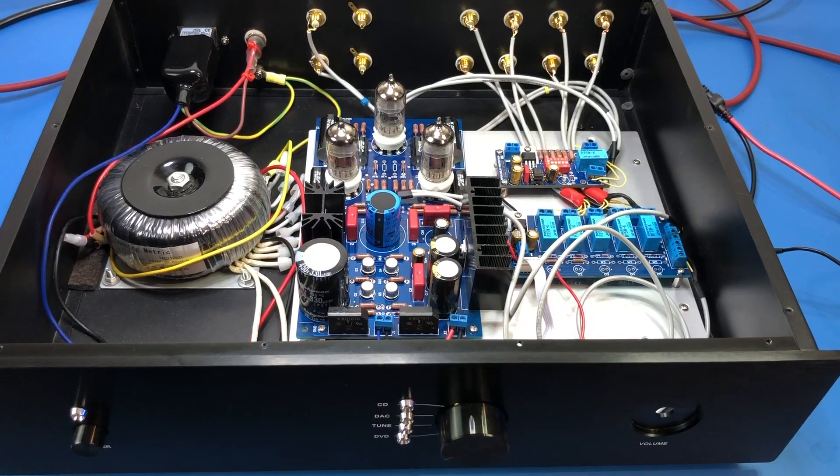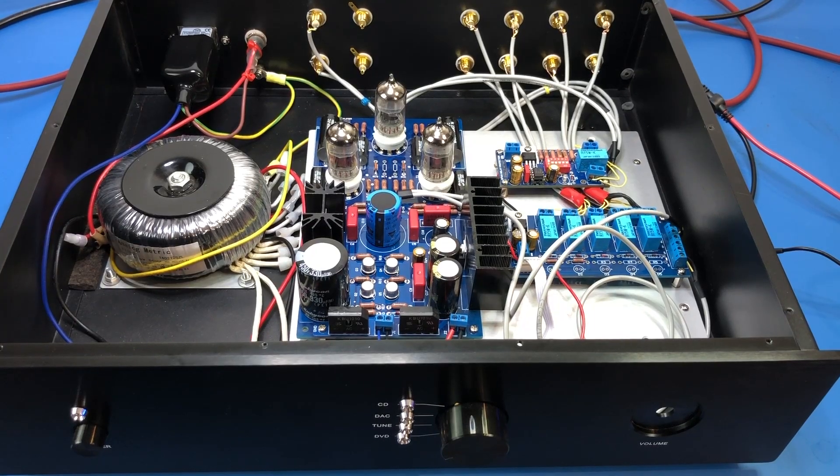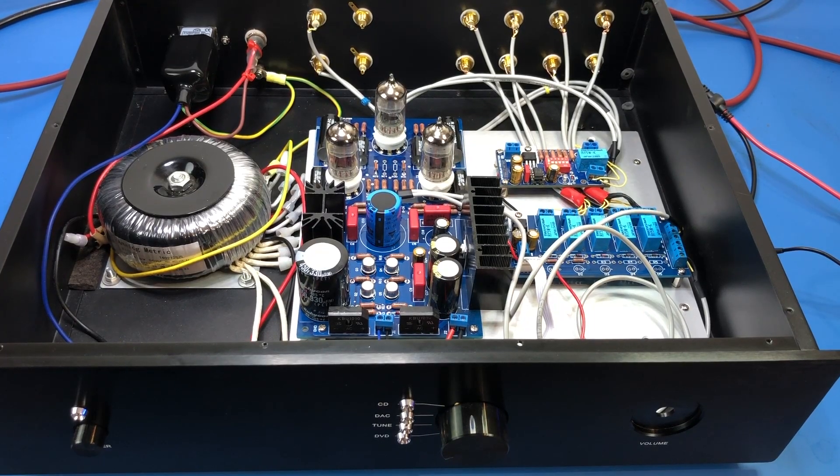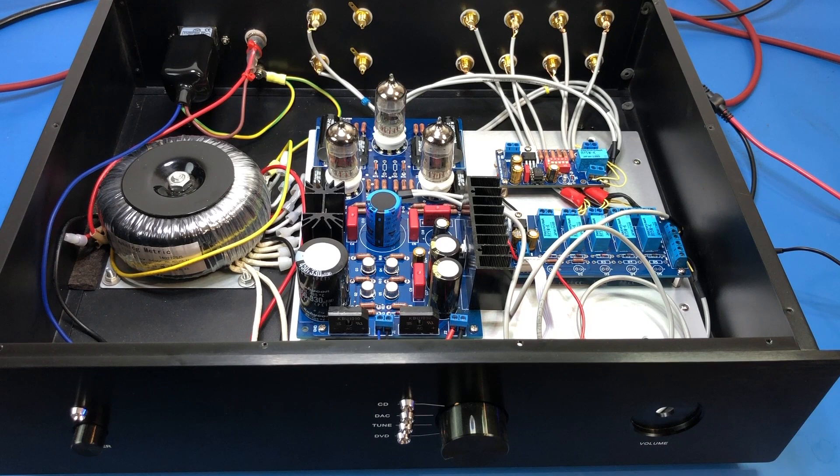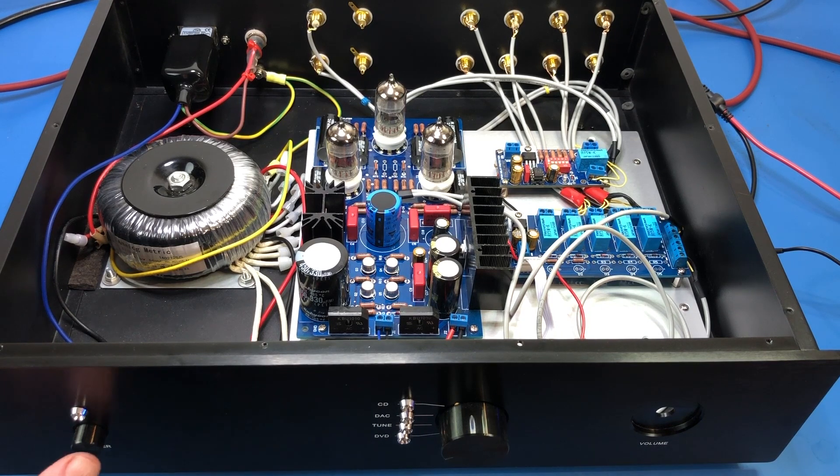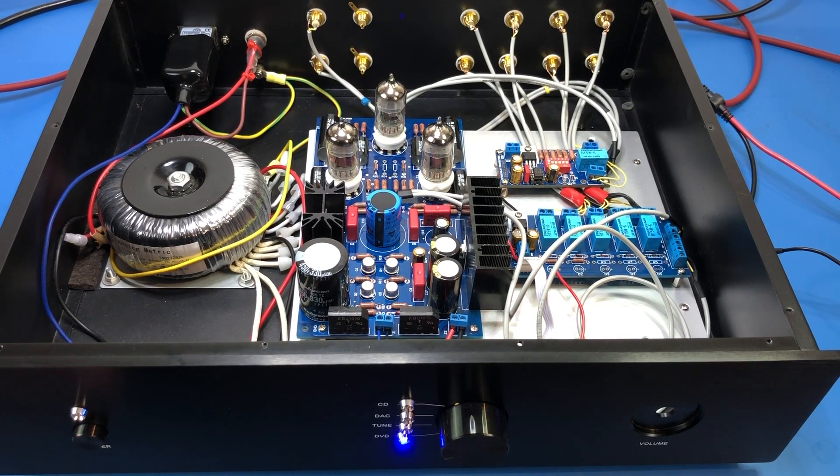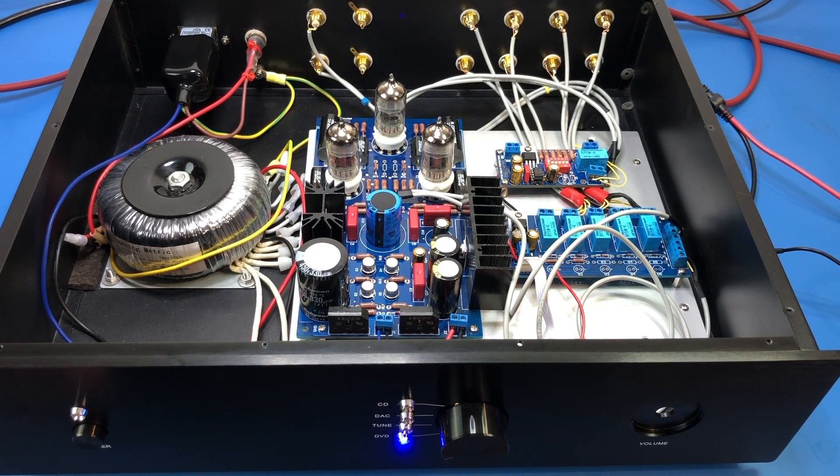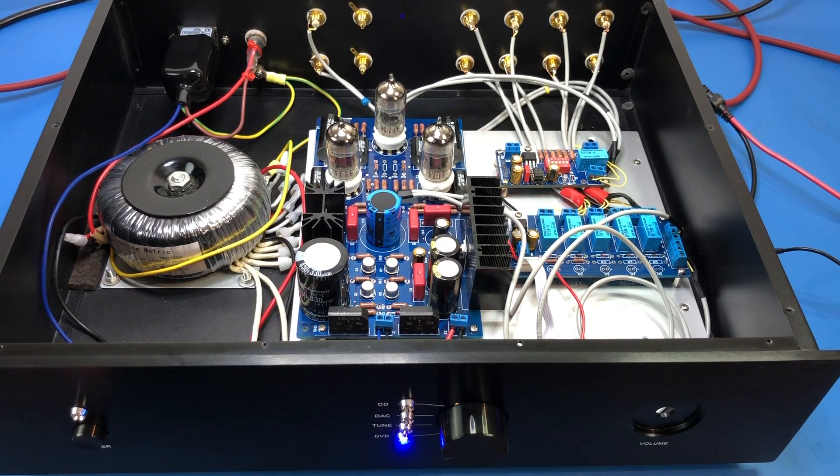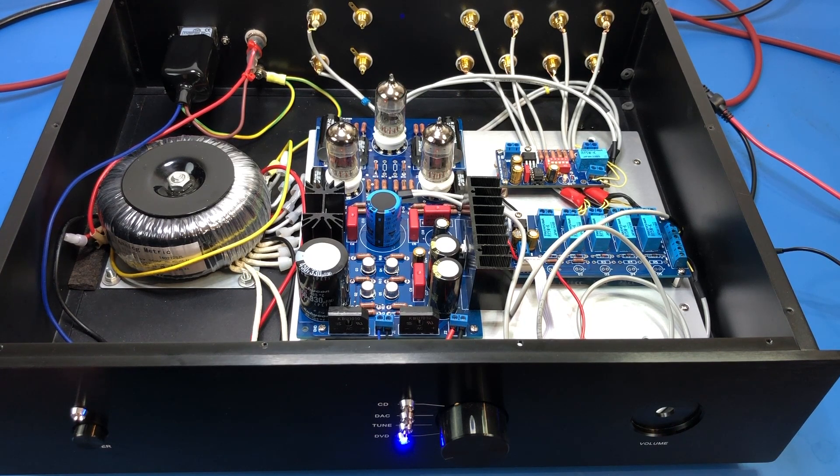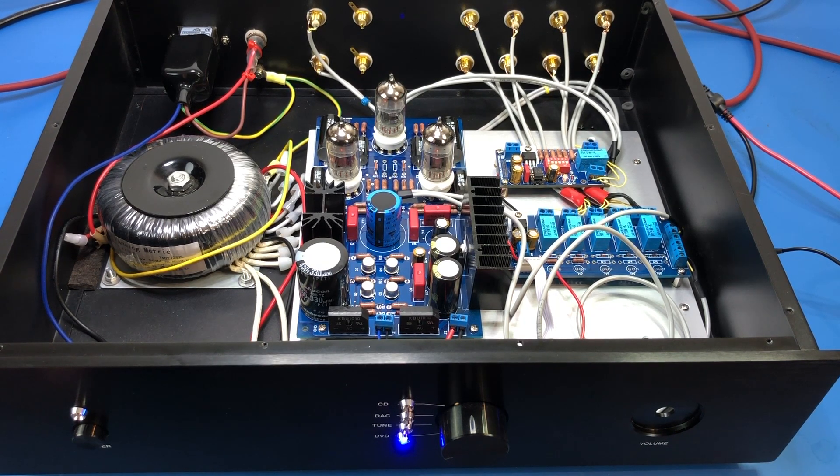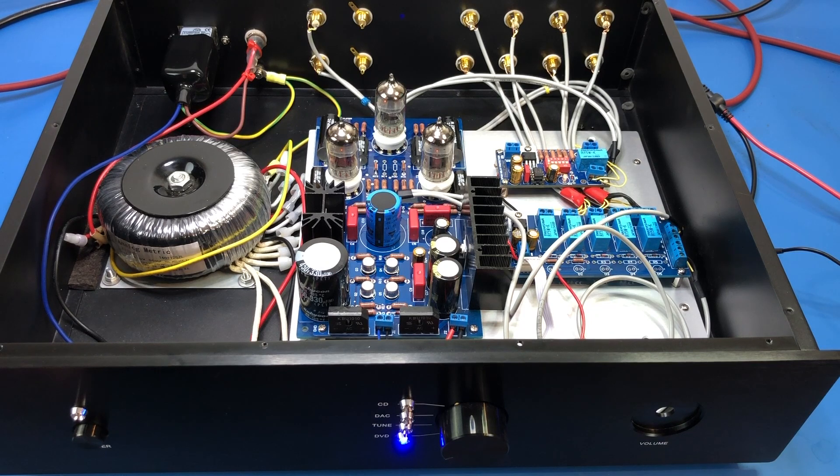Alright guys, moment of truth. Valves are in, let's turn on the mains and see what happens. I'm going to let it sit for a bit and see if we have anything erupt in flames.